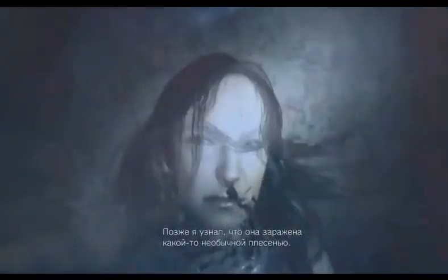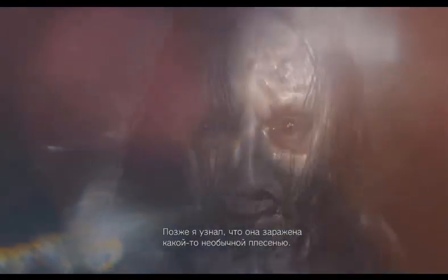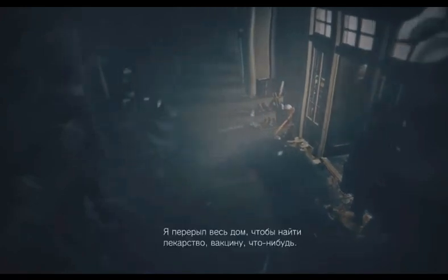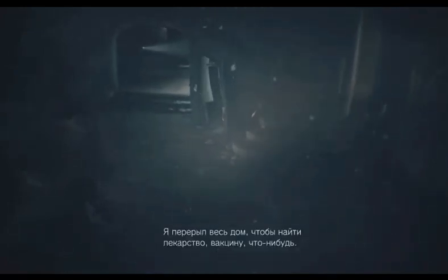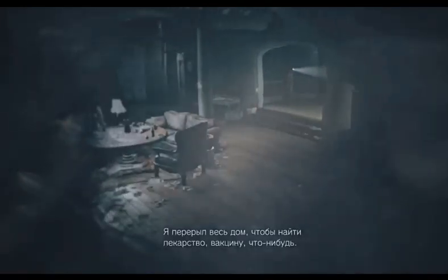Later on, I found out that she was infected by a special kind of mold. I looked all over the house trying to find an antidote, a vaccine, anything.